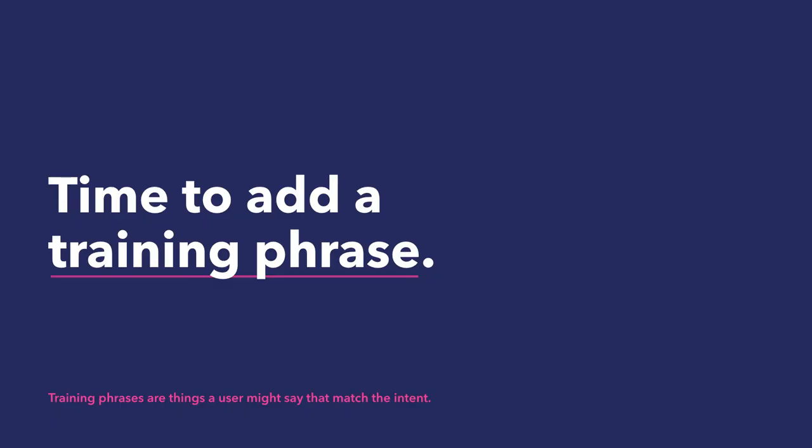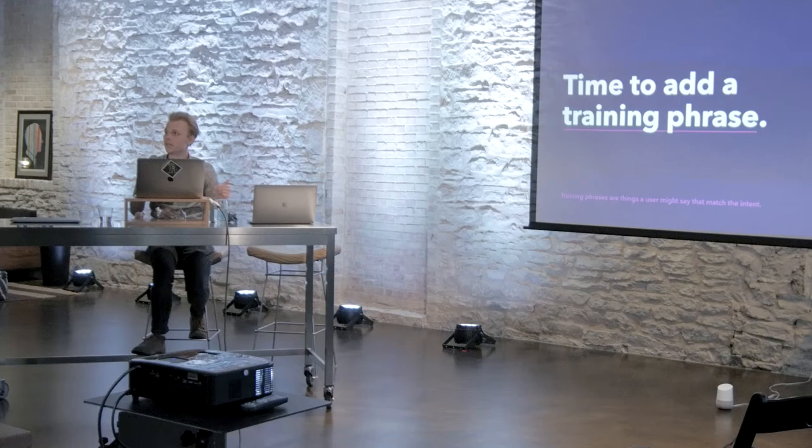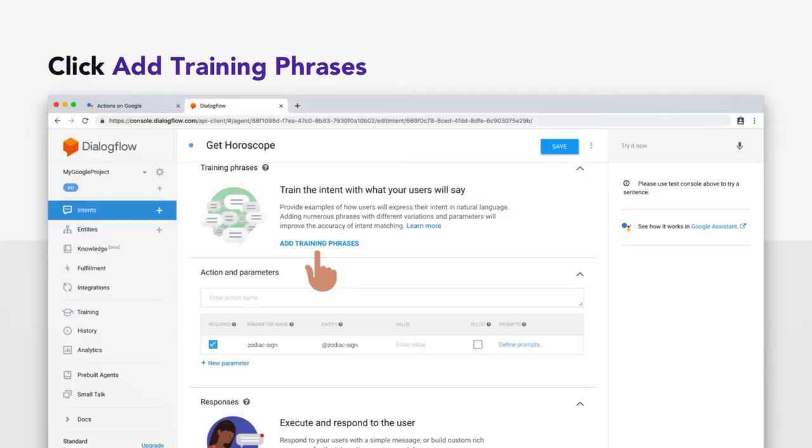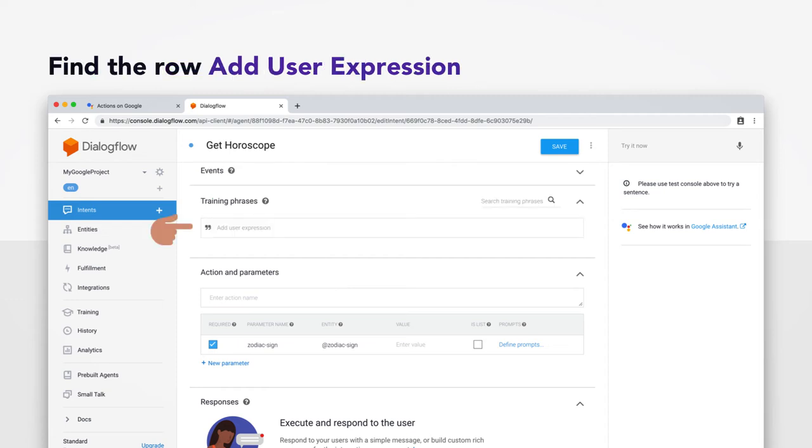We're now going to add a training phrase and get sort of into the natural language processing of this thing. So, a training phrase is an example sentence that your action will listen for when deciding which intent it wants to invoke next. Go ahead and scroll up to add training phrases. It should be right above your action and parameters. After clicking this, you'll be presented with the form to add a user expression. And we're going to do what developers like to call a smoke test, which is just where we verify that the connection has been made for what we want the connection to be made through. And it's not going to be flashy. It's just going to be a proof that things are working thus far.